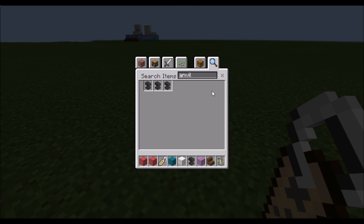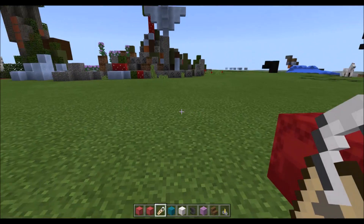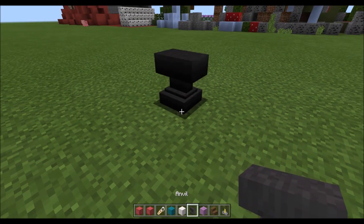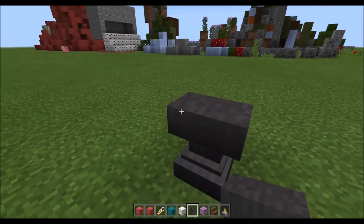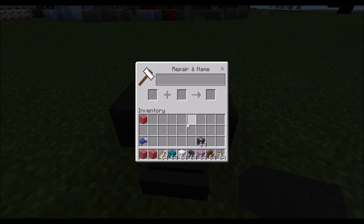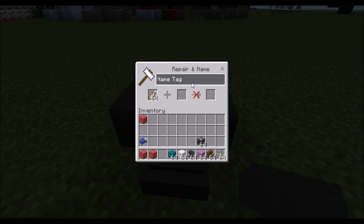Now after we grab the anvil, we place this down, open the inventory, place our name tags, and you can name it. Let's put a name on it.